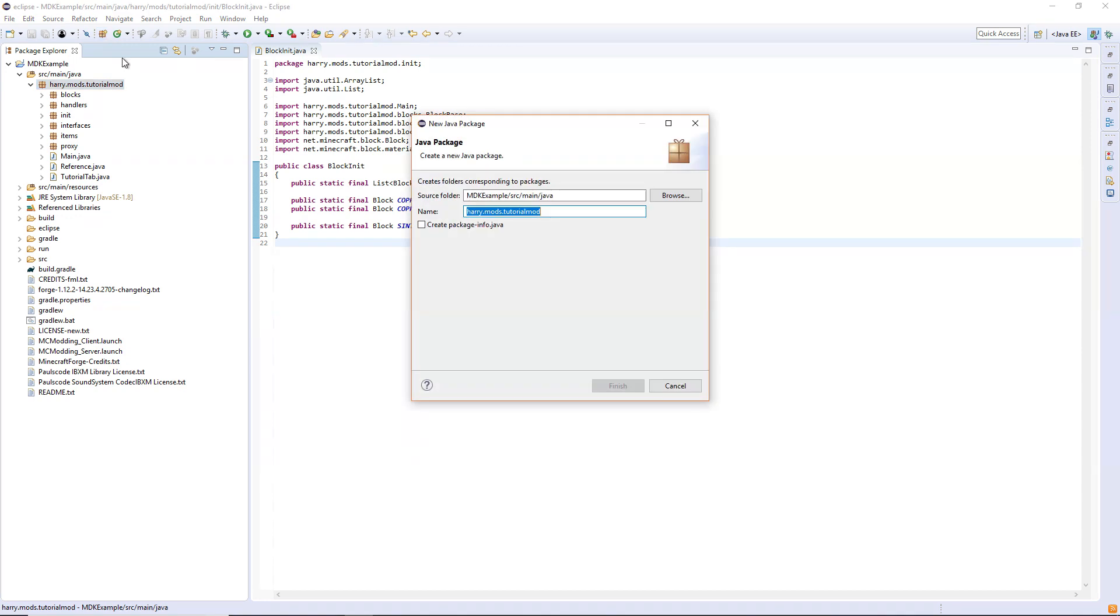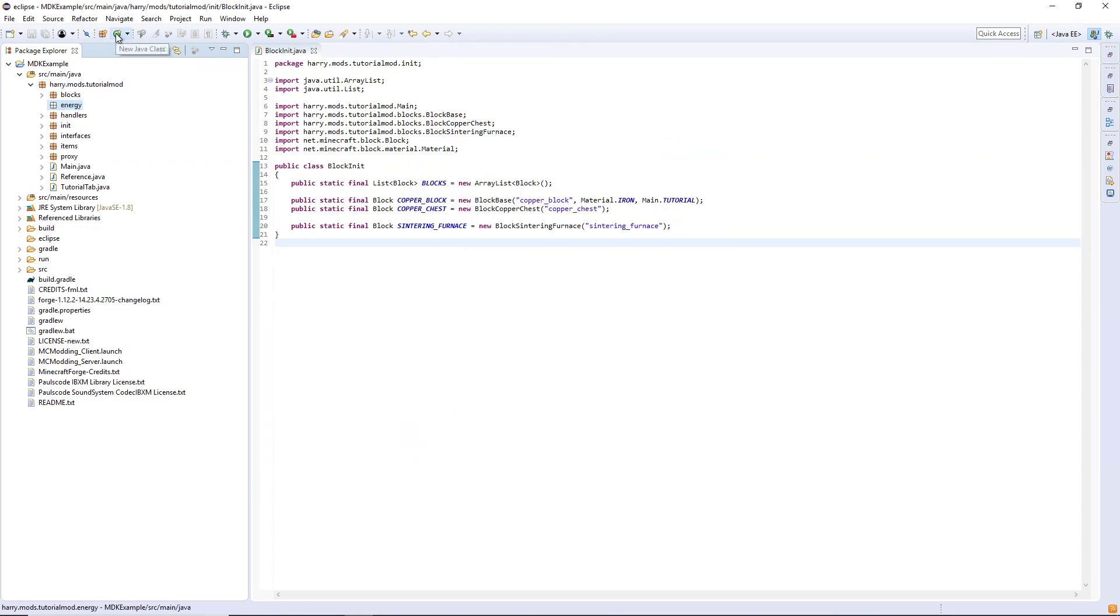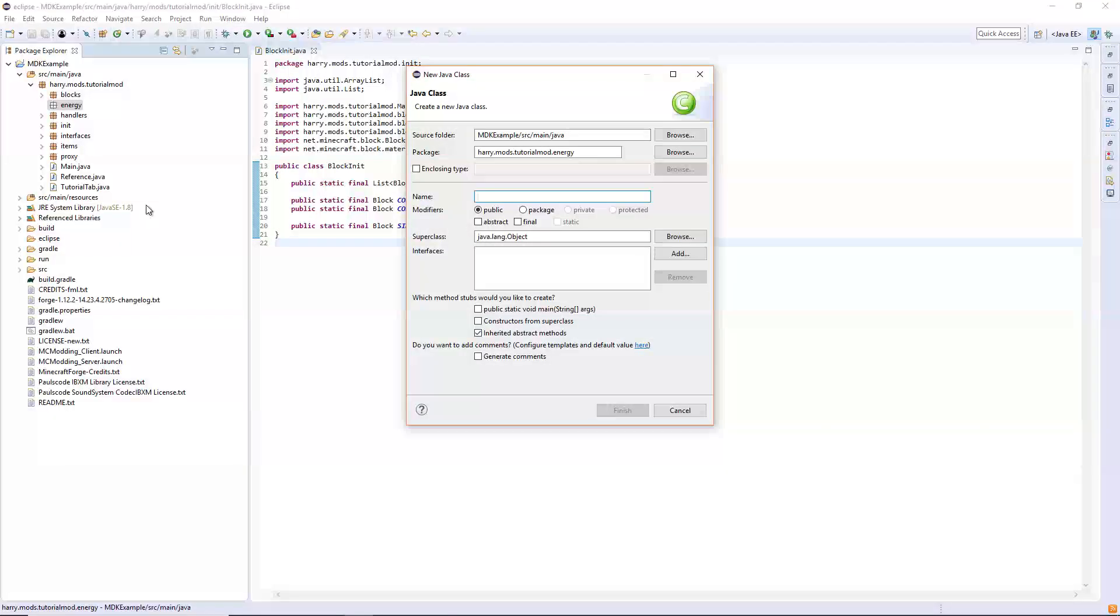So inside our tutorial mod package, create a new package called energy and we're going to create the class of custom energy storage.